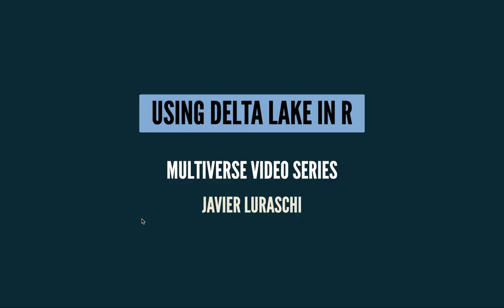All right. Well, thanks for listening. I hope that this gave you a high level overview of Delta Lake and why it's interesting. And I'm also hoping that you have the tools to use Delta Lake or at least try it out. If you already have a Spark cluster or why not. All right. Well, thanks again.